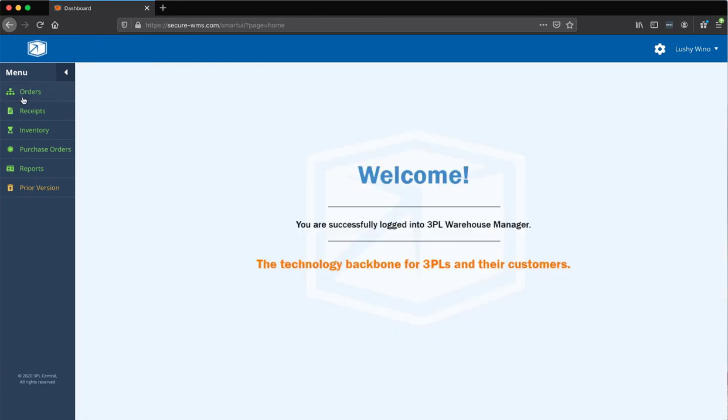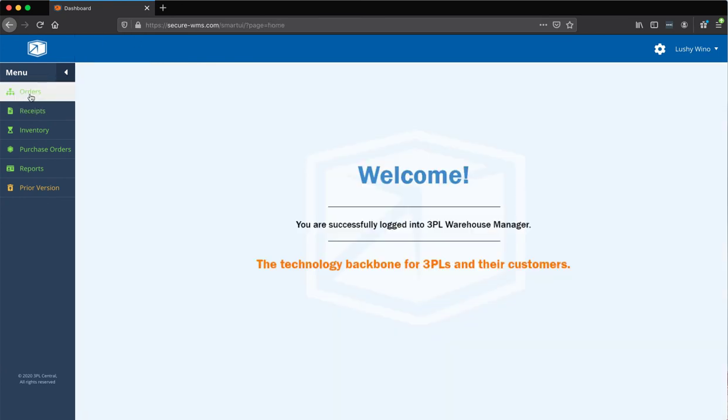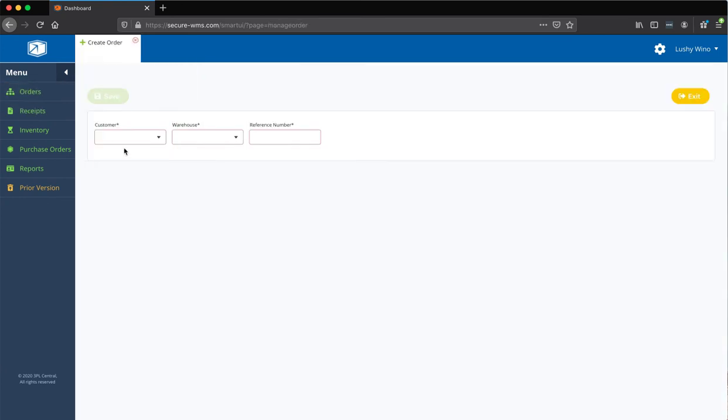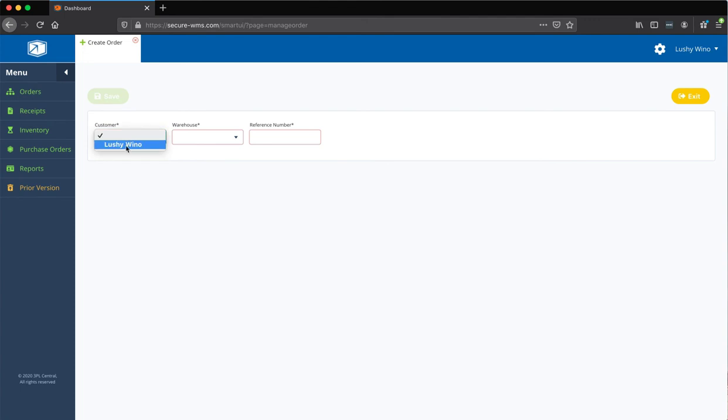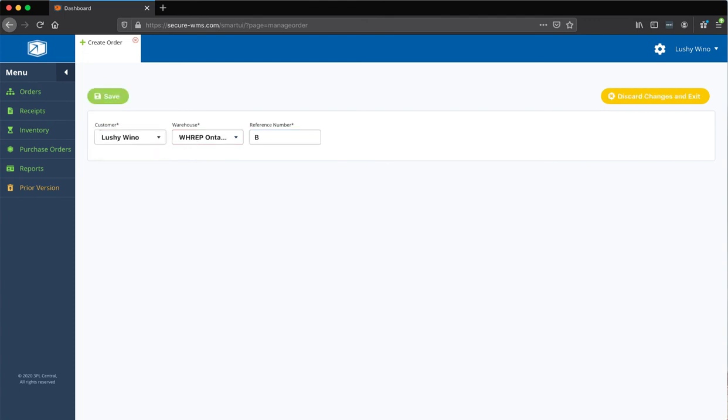You just go to Orders, Create Orders, and let's do this. So, now, if you have a Shopify order or something, you can actually put in the order number there. I'm just going to do B2C1. I'm going to save it.